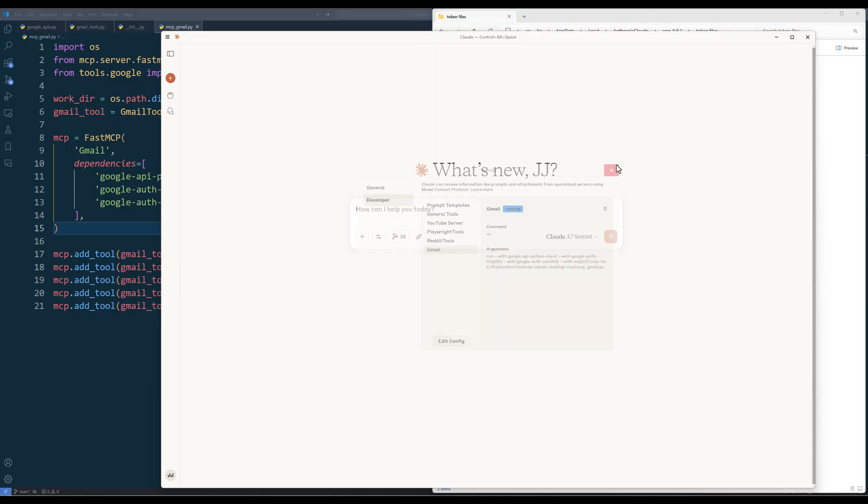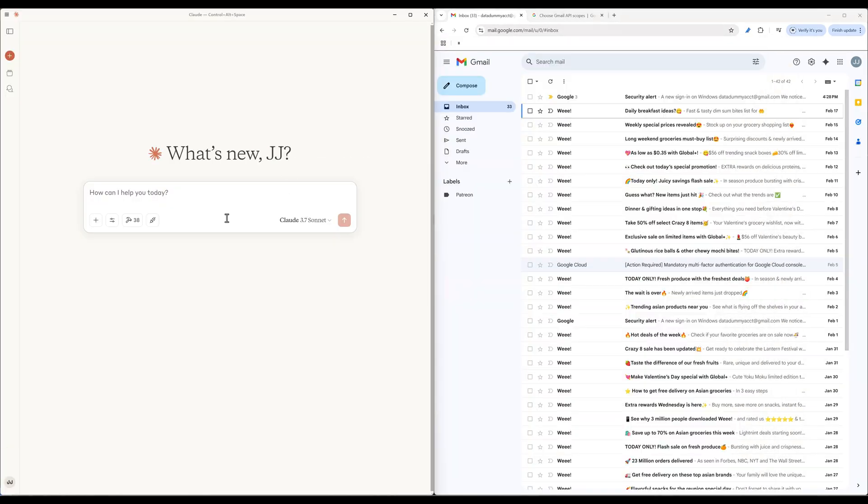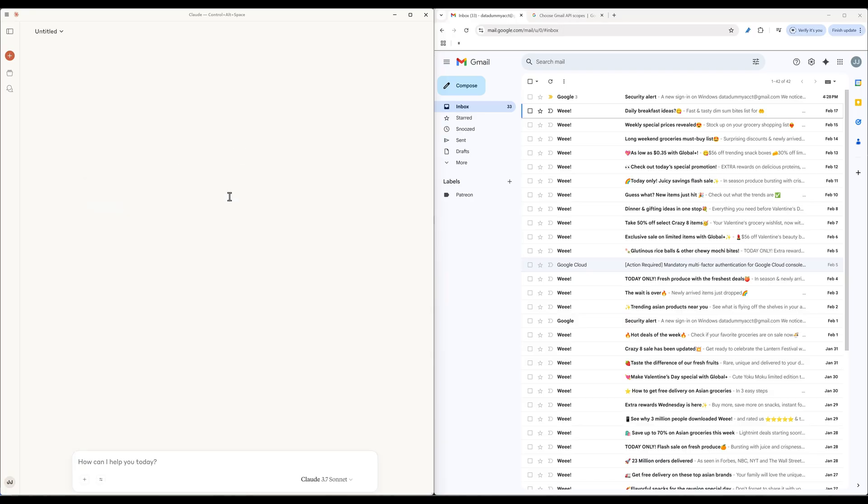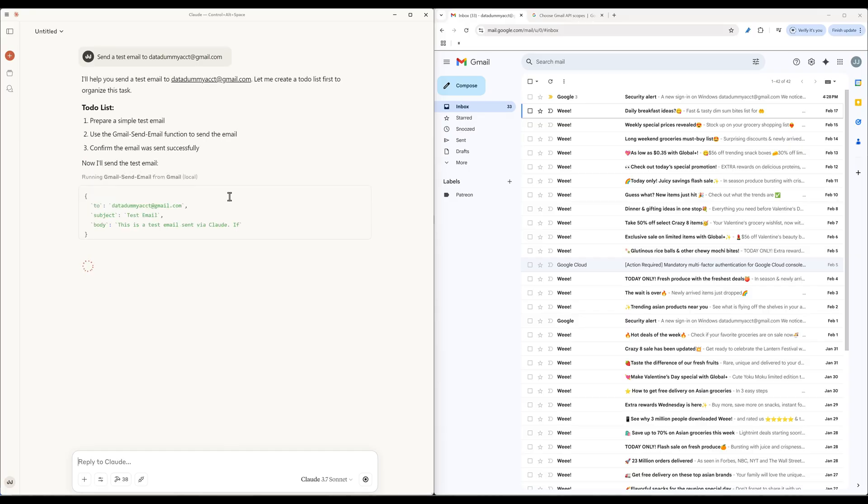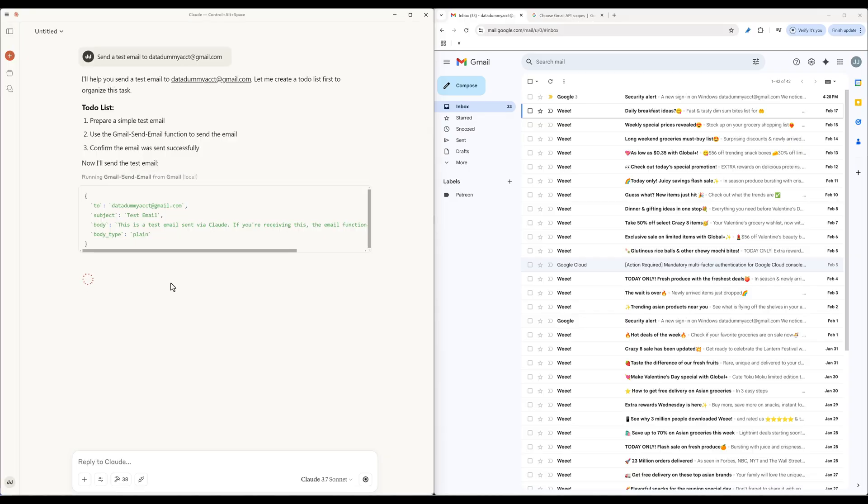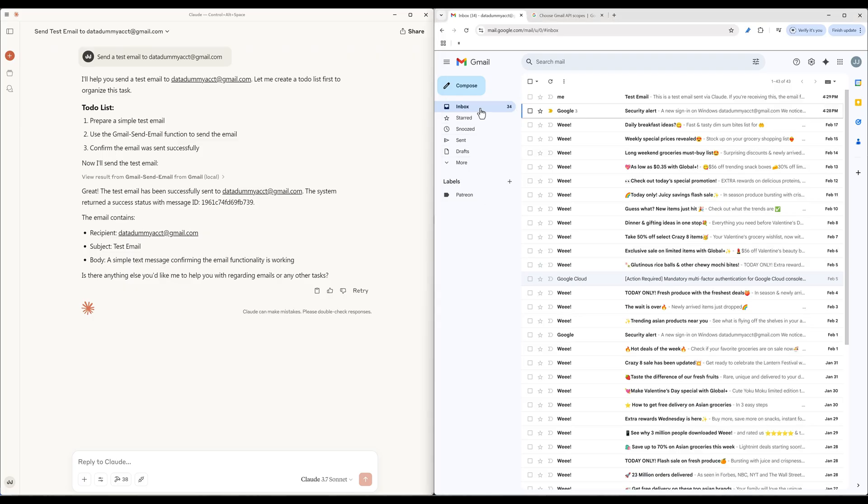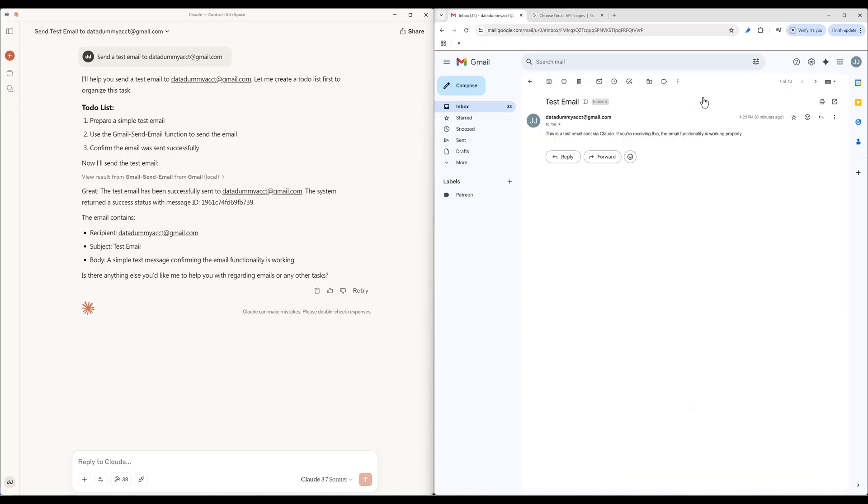Now let's test the Gmail tools. For the first test, I will have Claude send a test email. Based on the request, Claude will identify this is a test that has to do with email. Since I only have the Gmail MCP server that works with email management, Claude will then select the appropriate function from the Gmail tool server and send the test email. If I refresh my Gmail inbox, here's the test email sent from Claude.